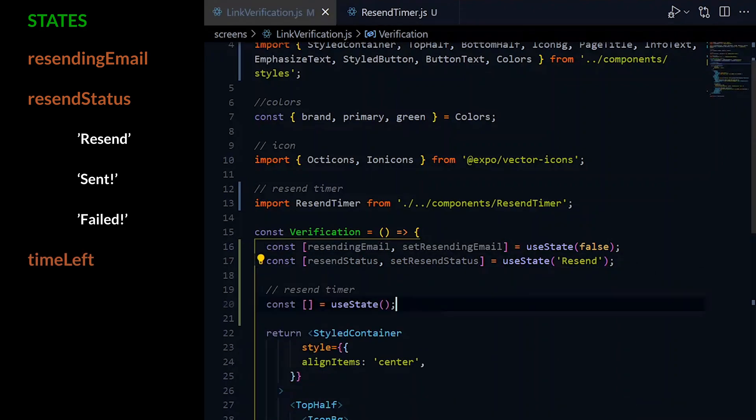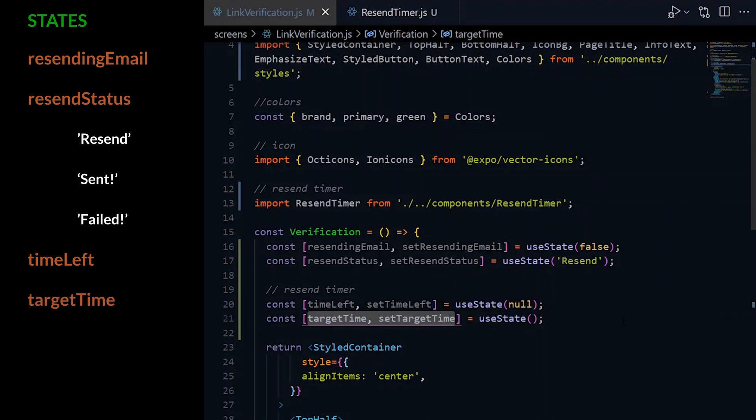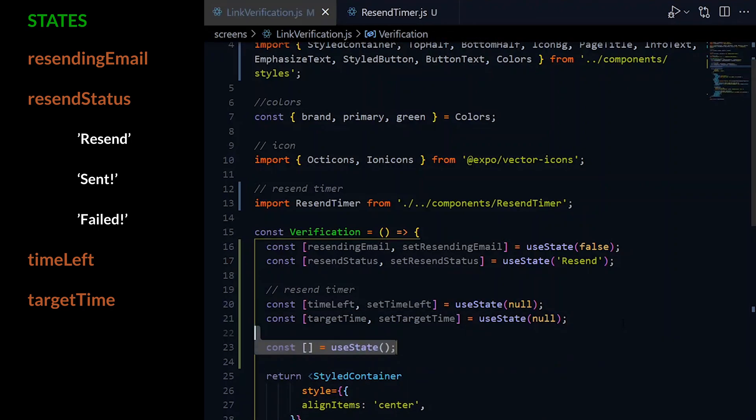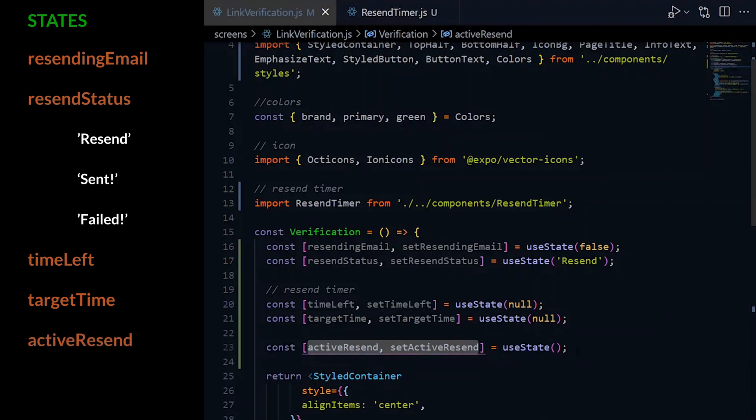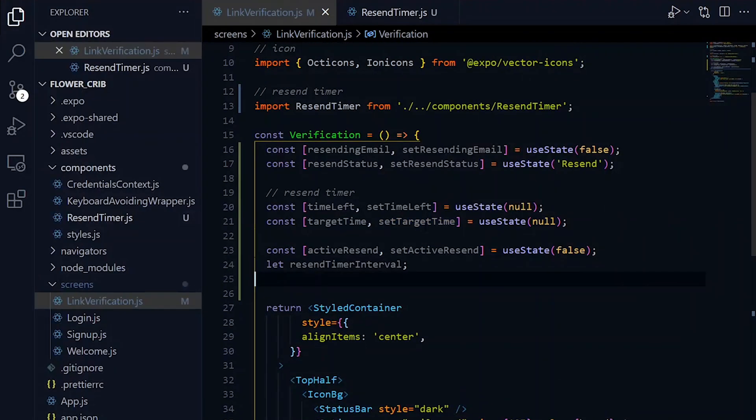If a resend has been sent successfully, the value will be sent. If it failed, the value will be failed. Otherwise it will stay at resend. TimeLeft will monitor the number of seconds remaining until the resend request can be allowed. TargetTime will be the maximum number of seconds for our timer. ActiveResend will be true whenever the system is ready to allow a resend request.